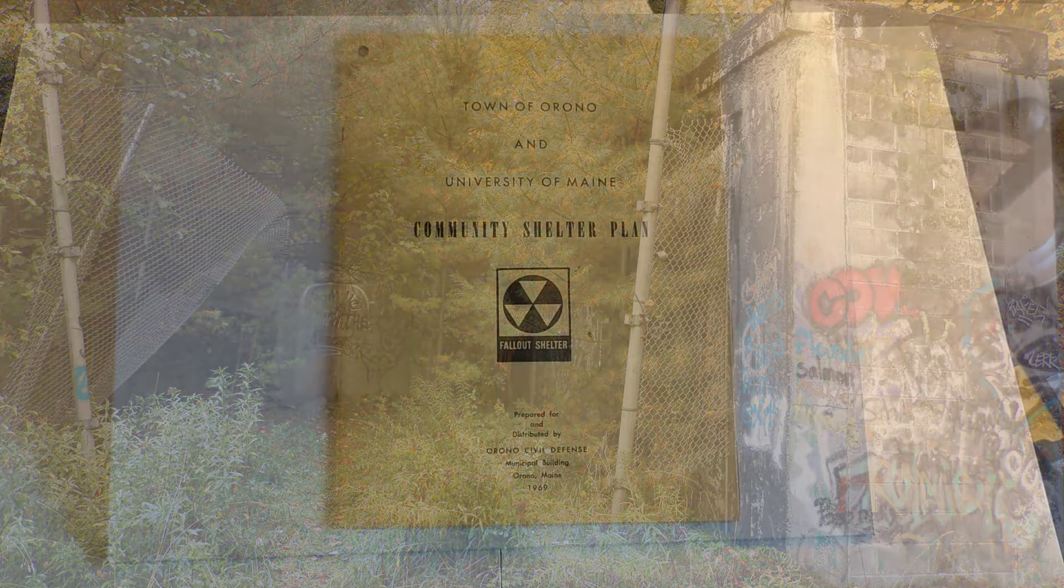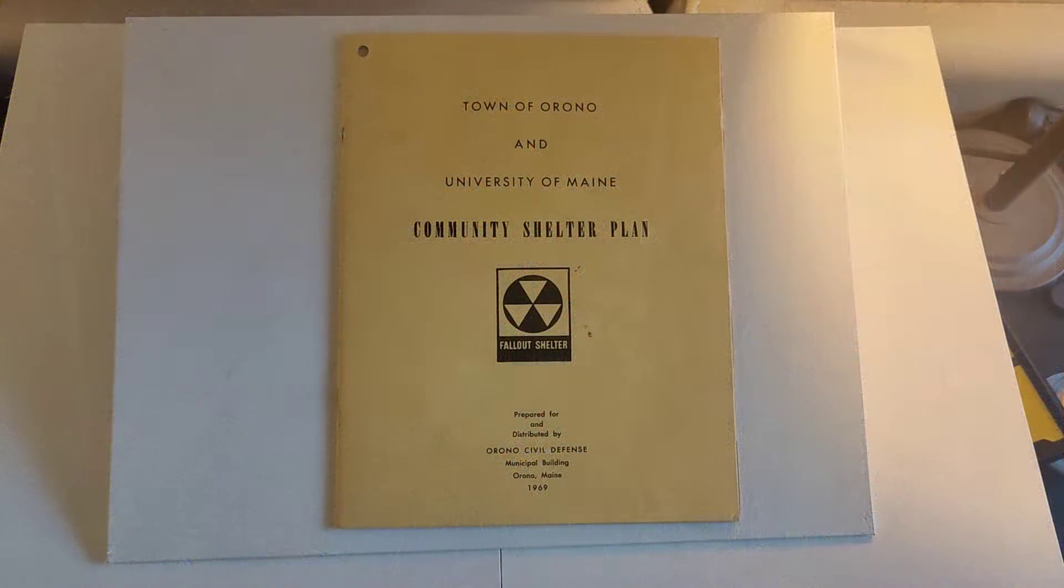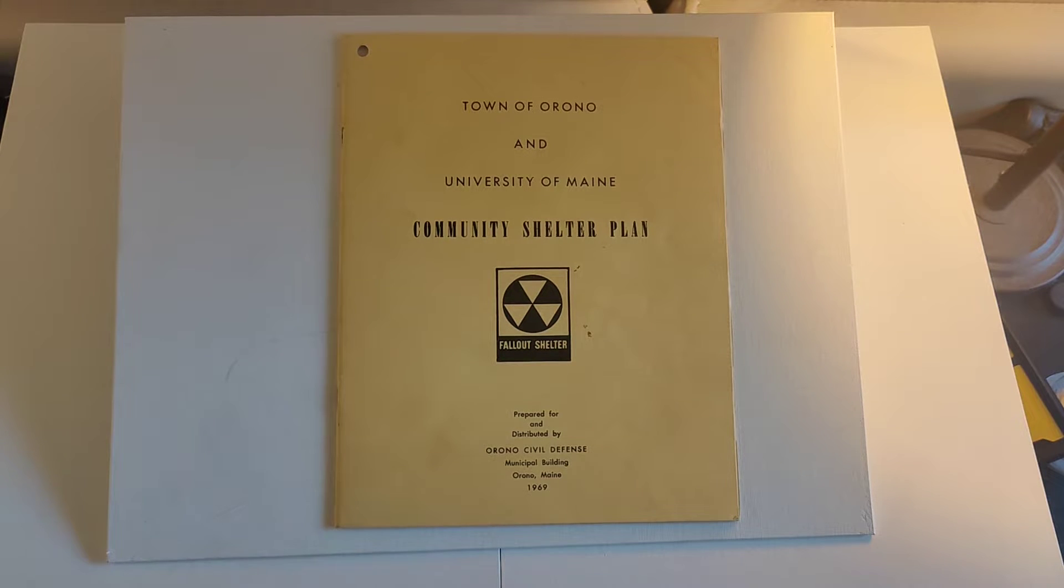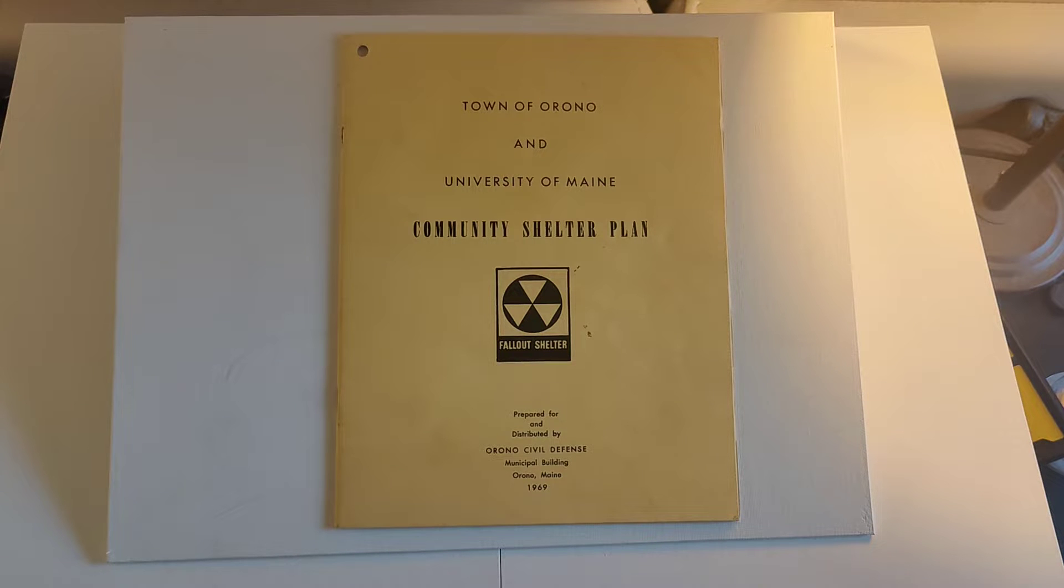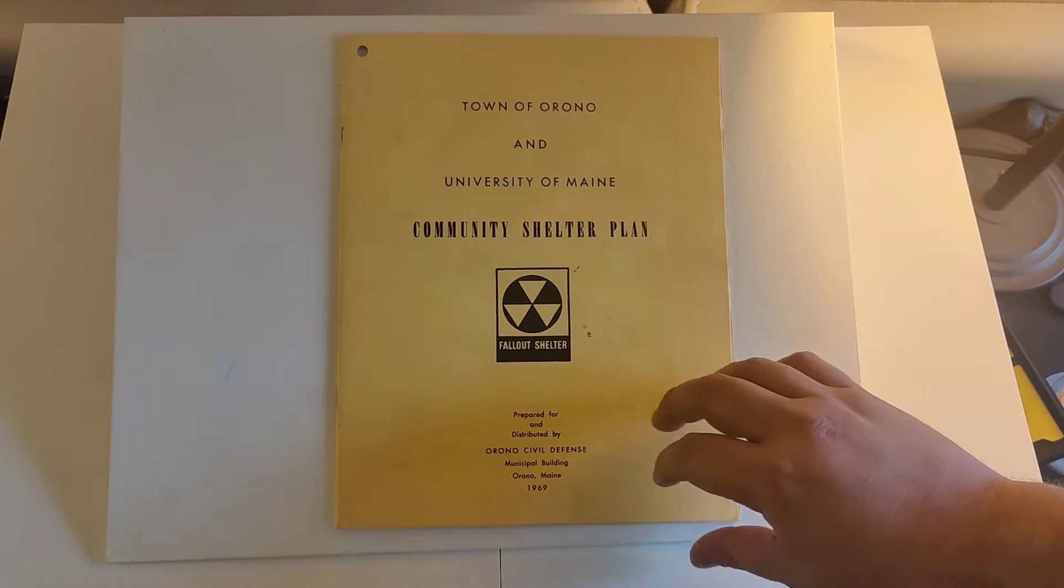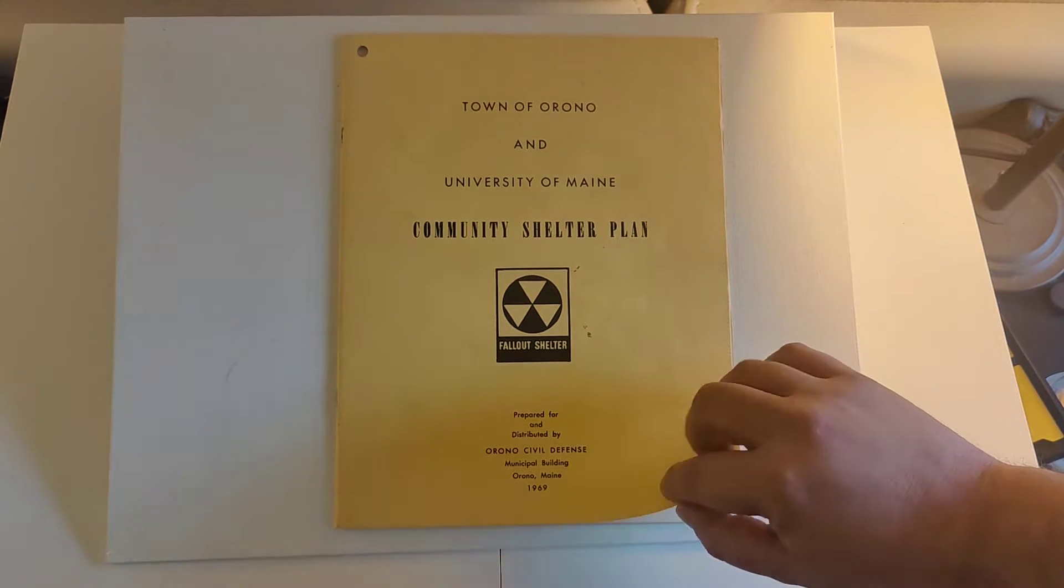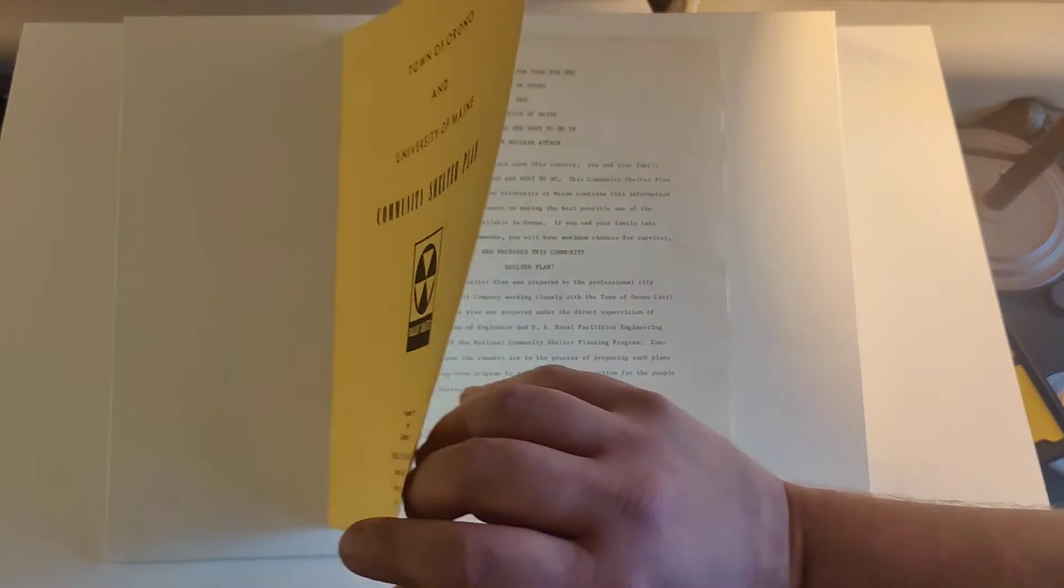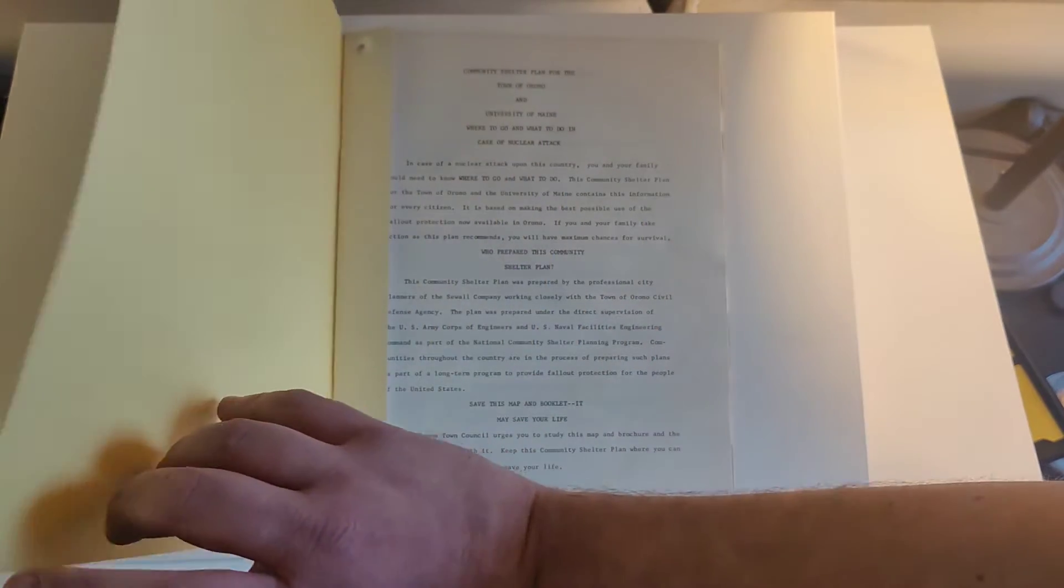Here we have something that came through some of my grandfather's stuff. It is a summary of the community shelter plan for the University of Maine during the Cold War, prepared in 1969.